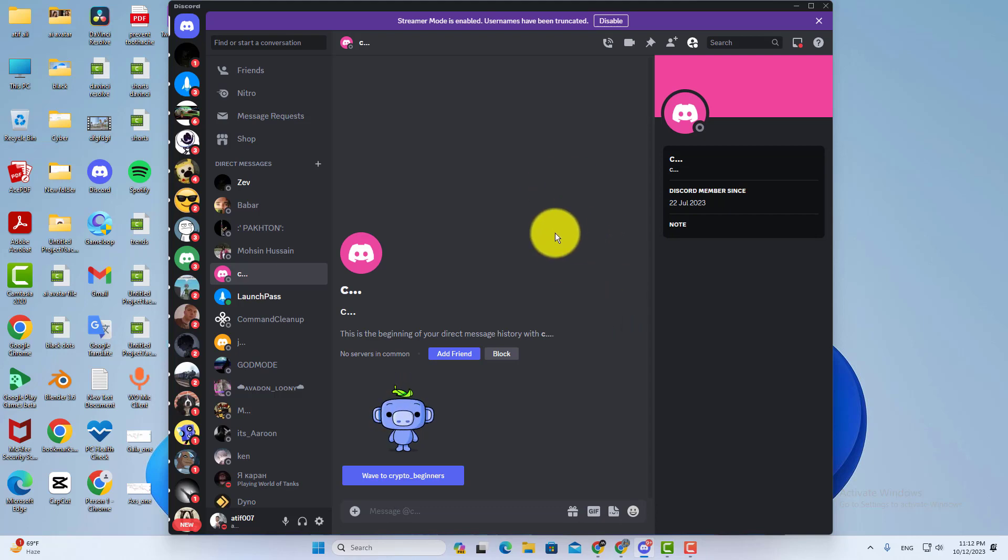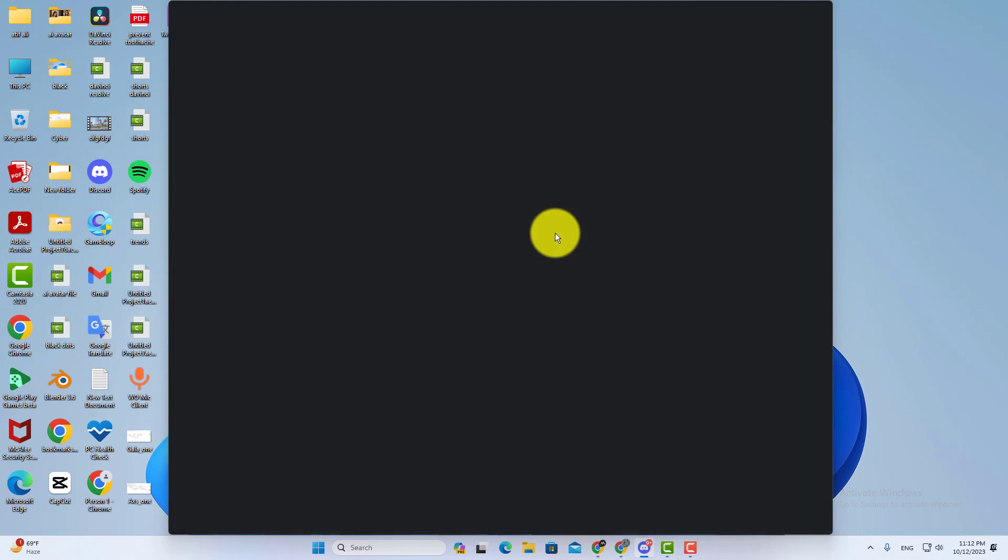Step Number 1: Refresh your Discord app. Open your Discord app and then press the Ctrl plus R button and it will refresh your app.